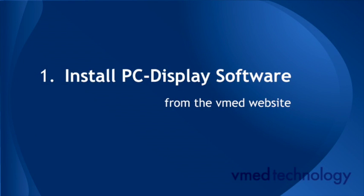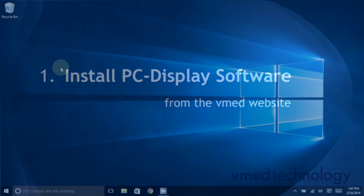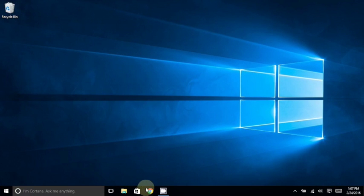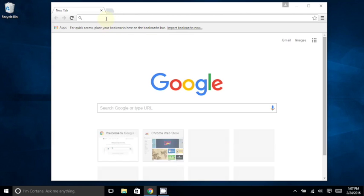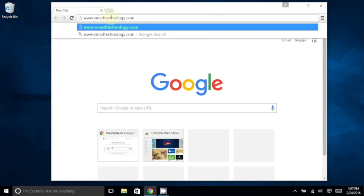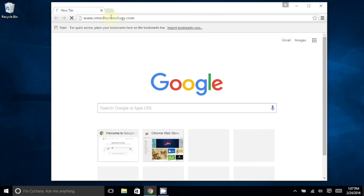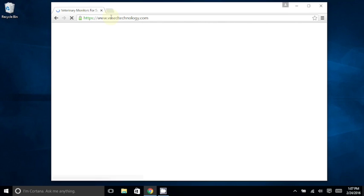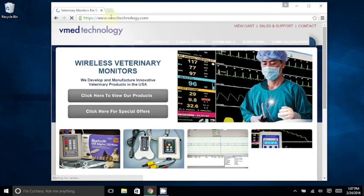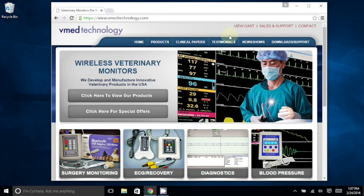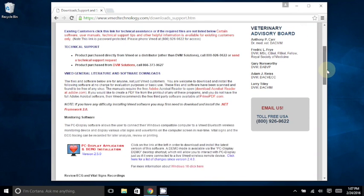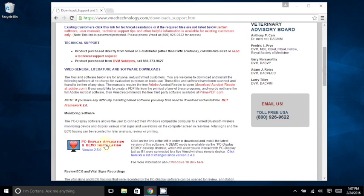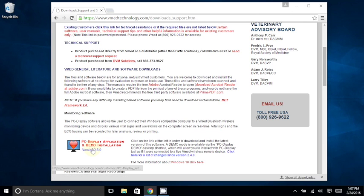If you choose to install PC Display from the VMED website, then open a web browser and go to the VMED Technology website. Click on the Download Support tab, and scroll down until you find the PC Display Application and Demo Installation icon. Click this and allow it to download.